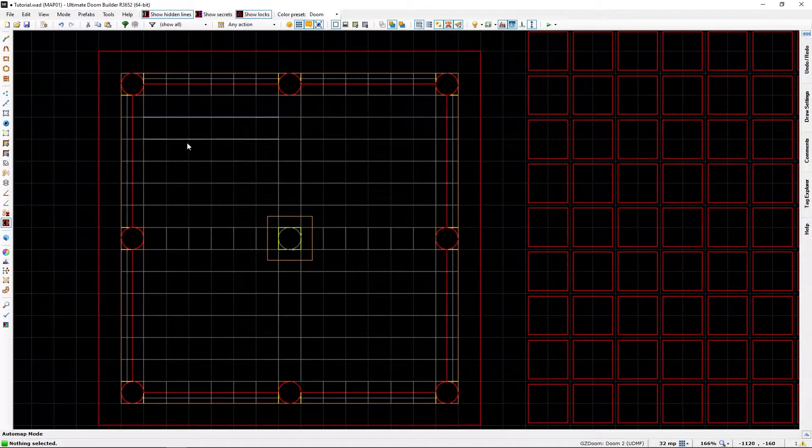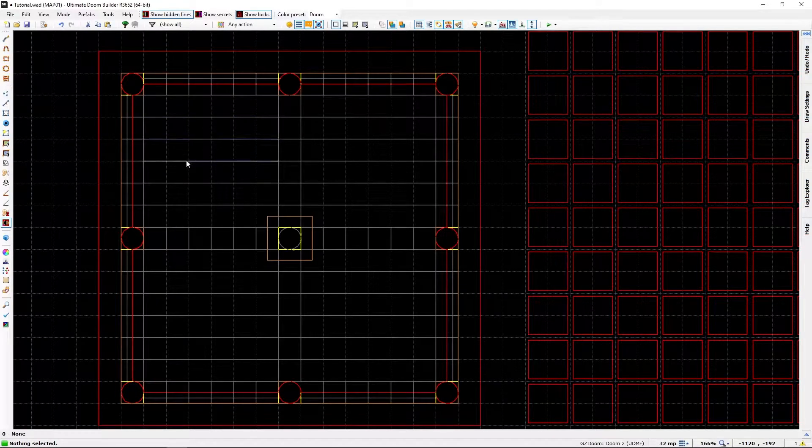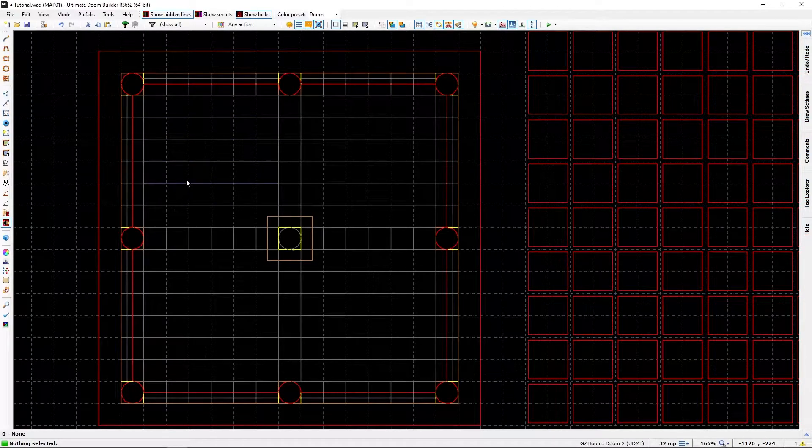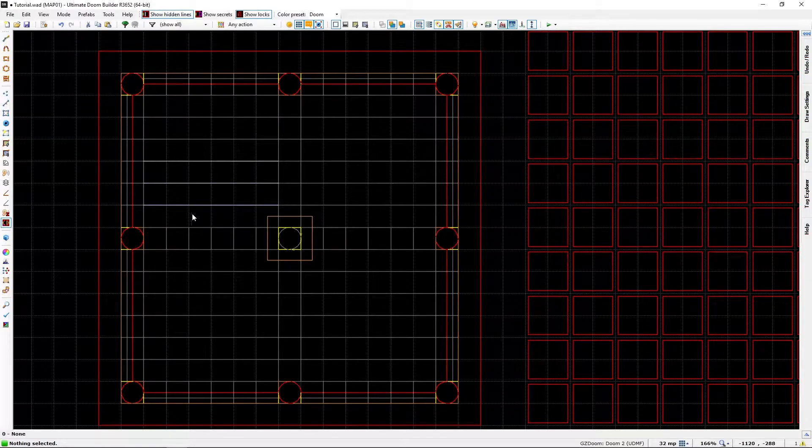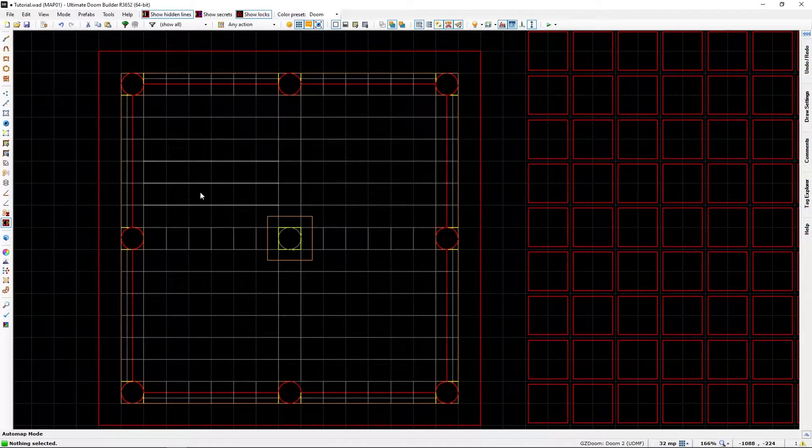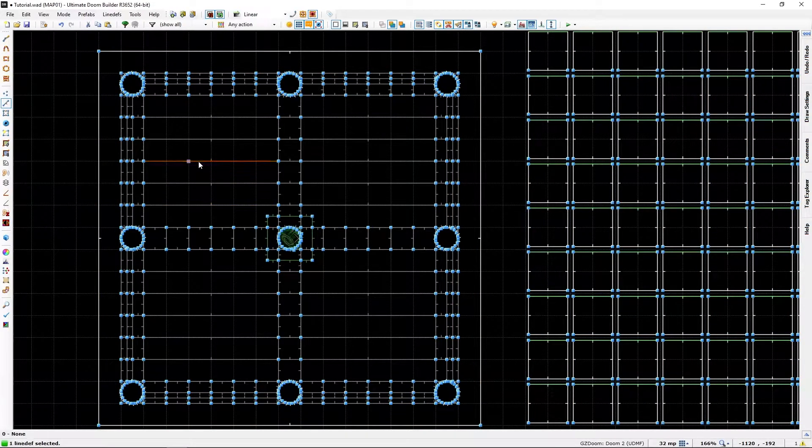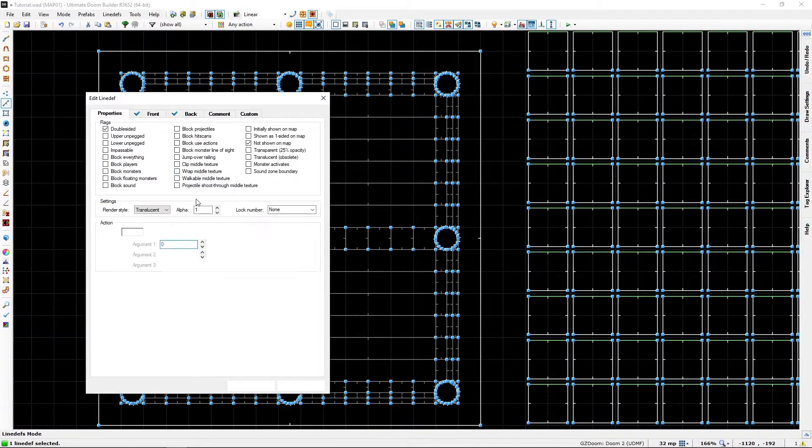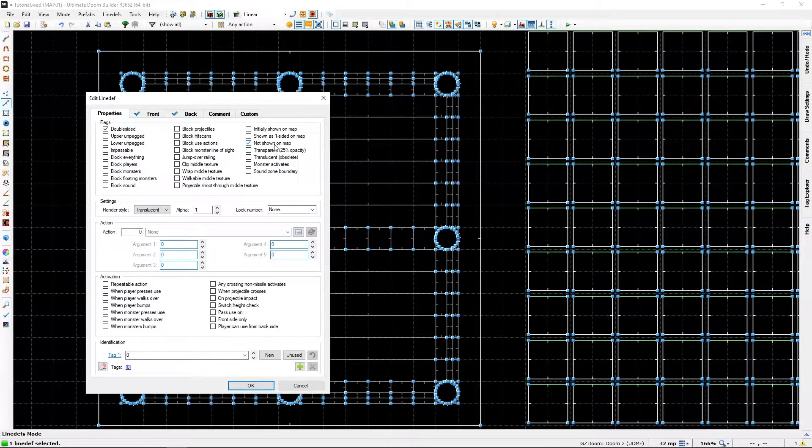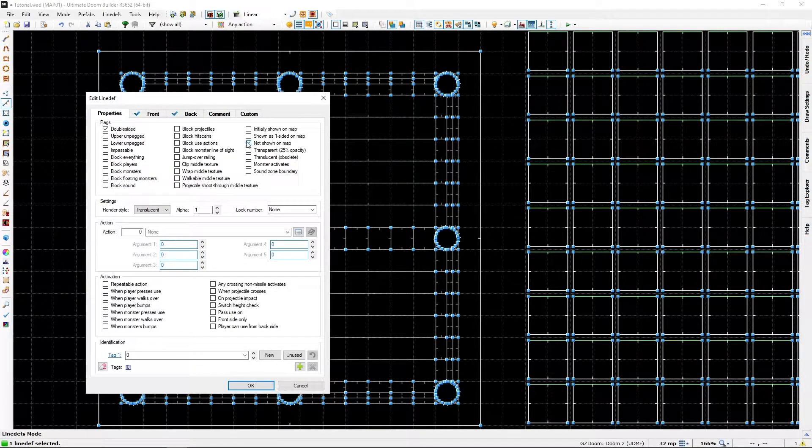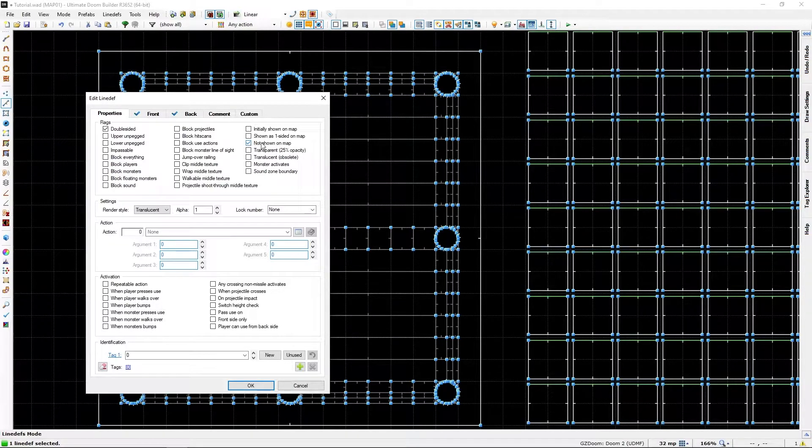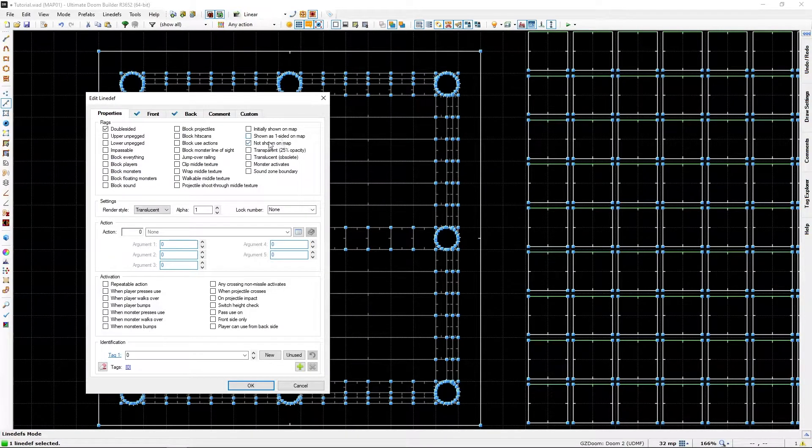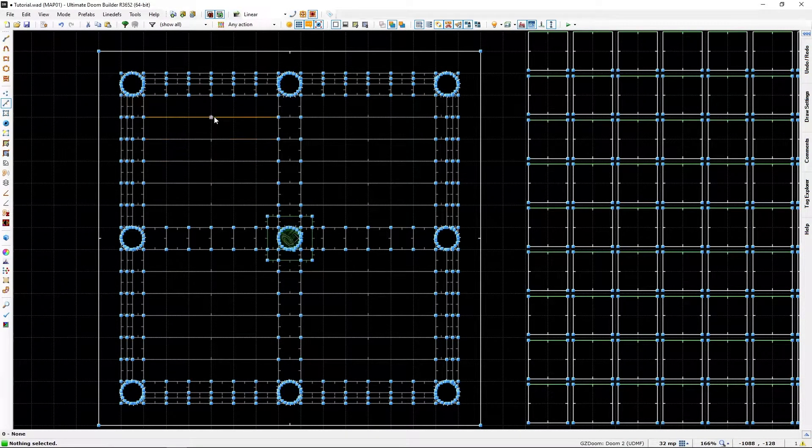So, if we click on them, the lines that we want, just by right-clicking, we can... Yep, they will automatically trigger the not shown on map flag.